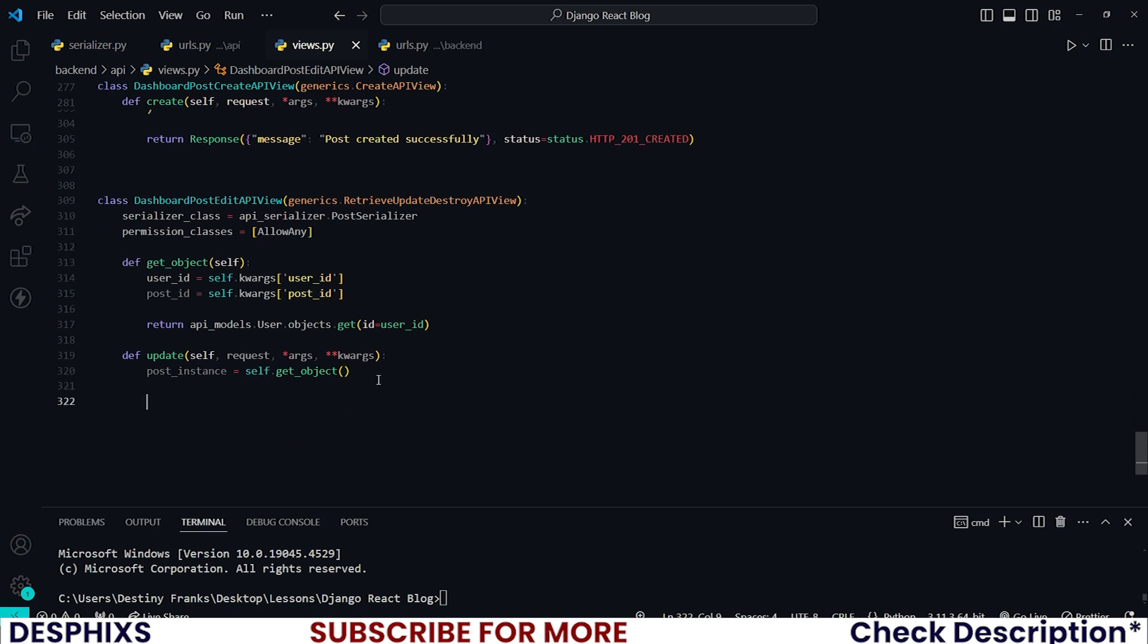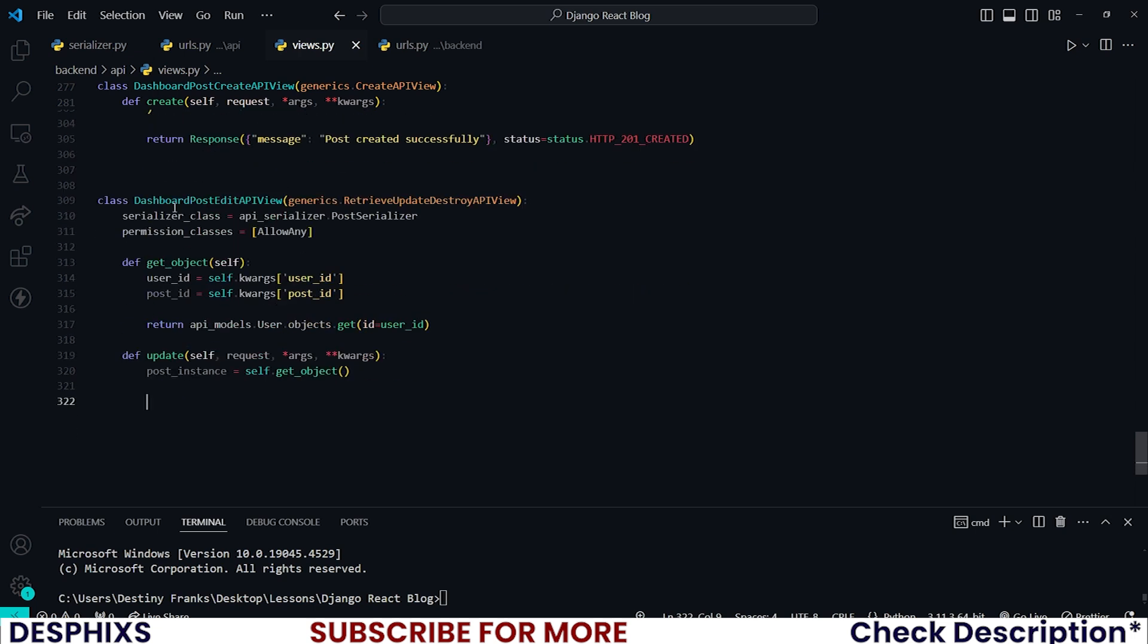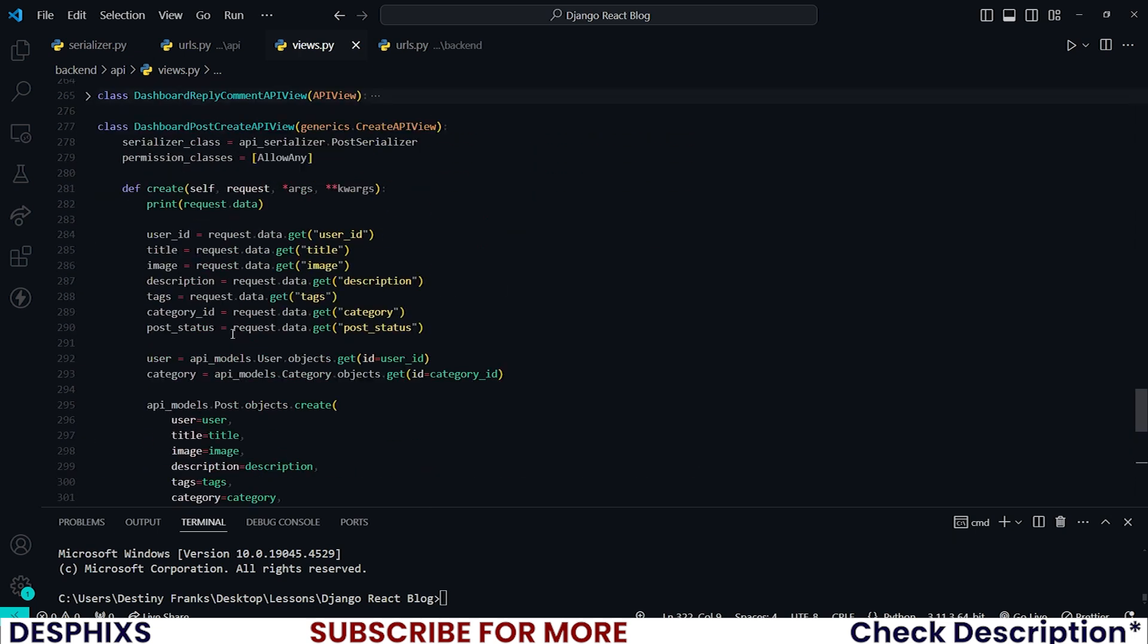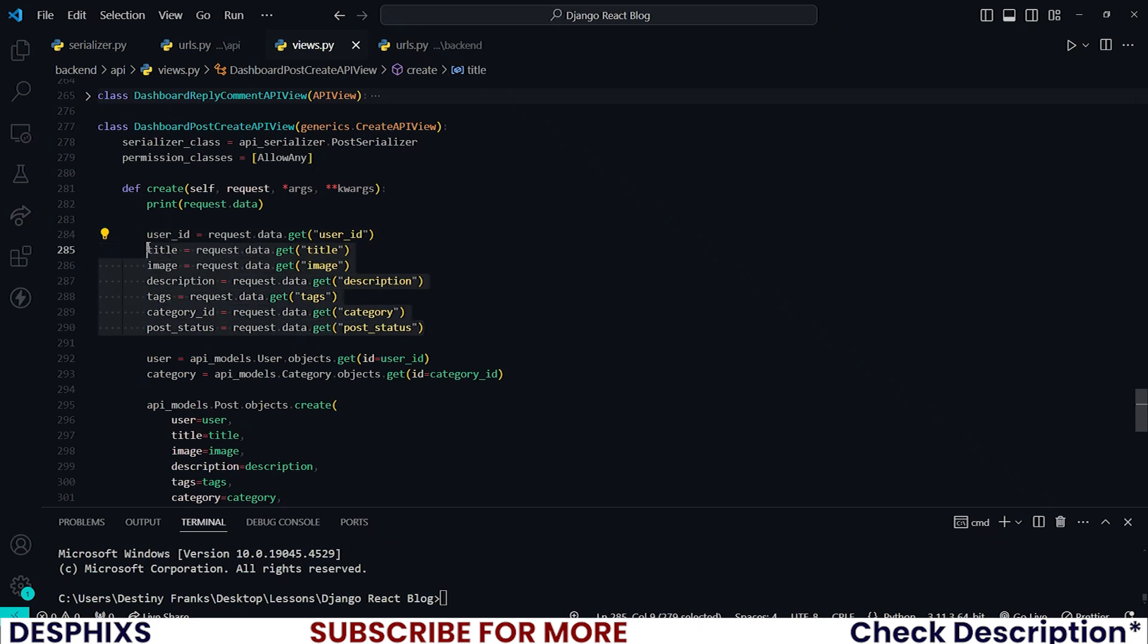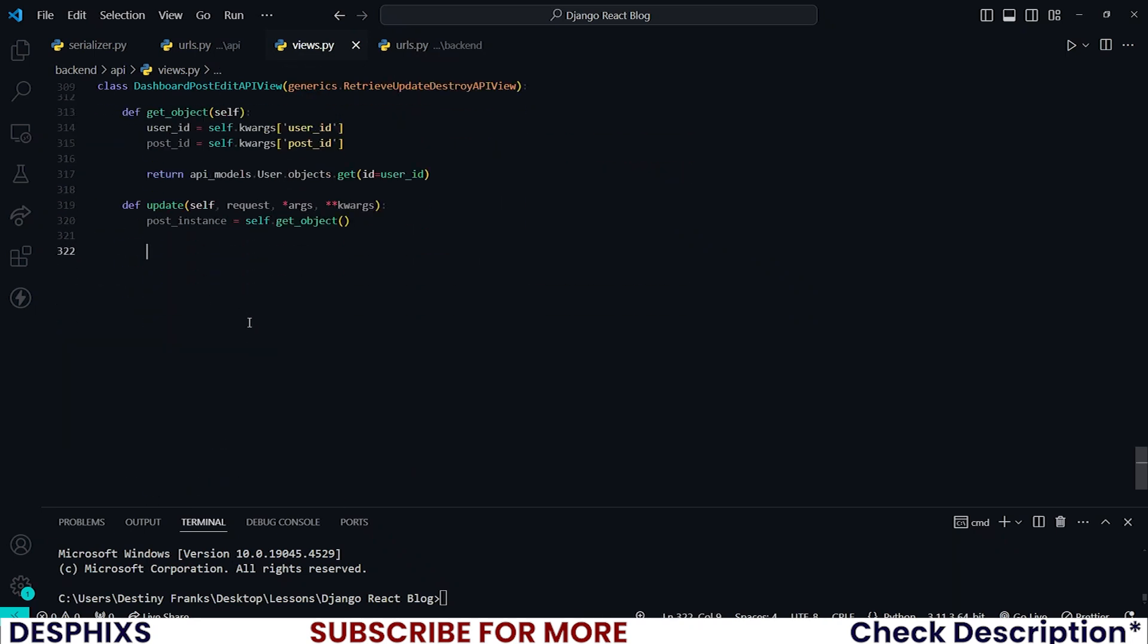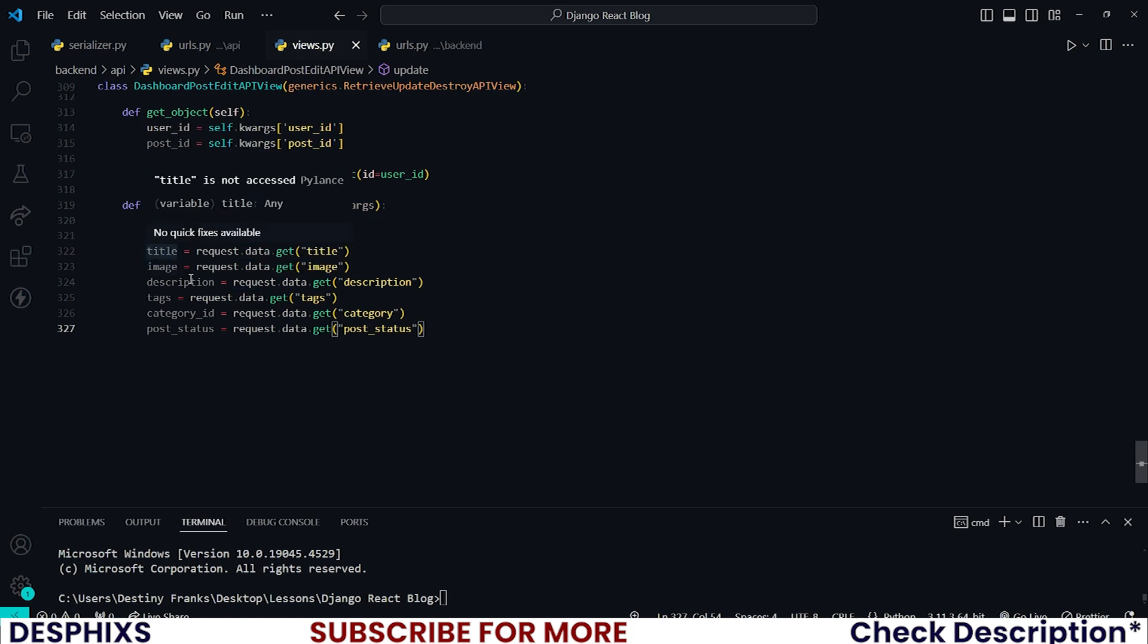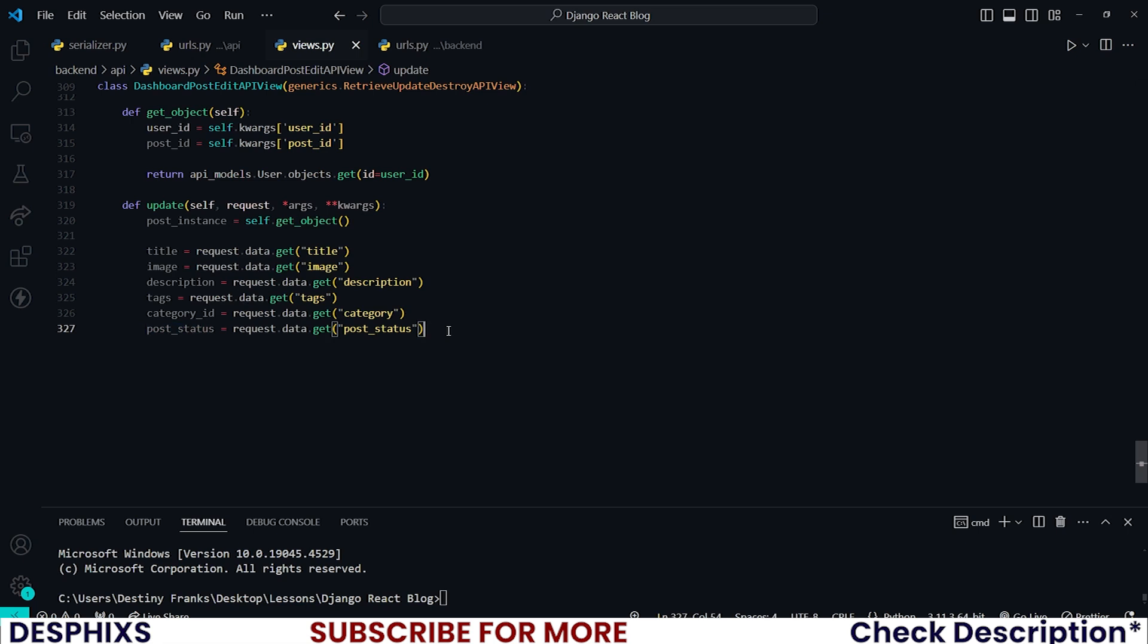All right, and now that is pretty much what we need for now. I just want you to now fetch the new title, the new image, the new description, tags from the front end, just like we did over here. So if you want, you can still copy all this, which is the right thing to do instead of retyping.